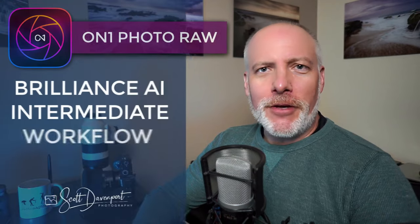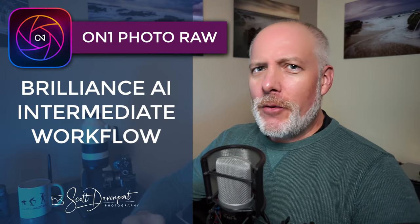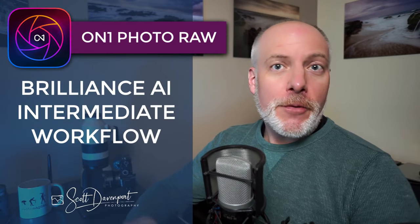Hey gang, Scott here. OnOne has released Photo Raw 2024 and the marquee feature is Brilliance AI. This video is one in a series about this feature and in this video I want to go through an intermediate workflow with Brilliance AI, applying it and then refining its results to suit your taste.